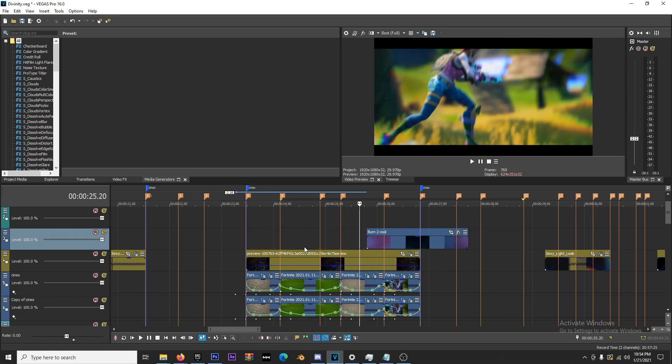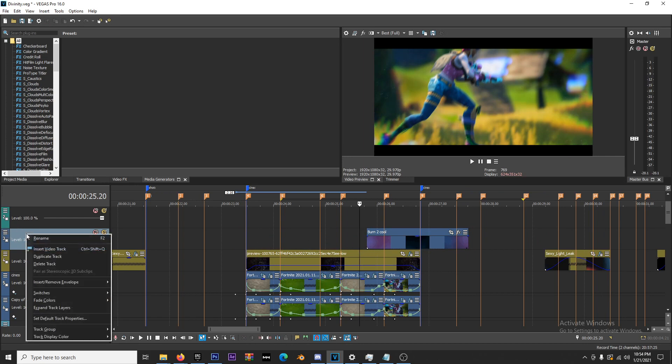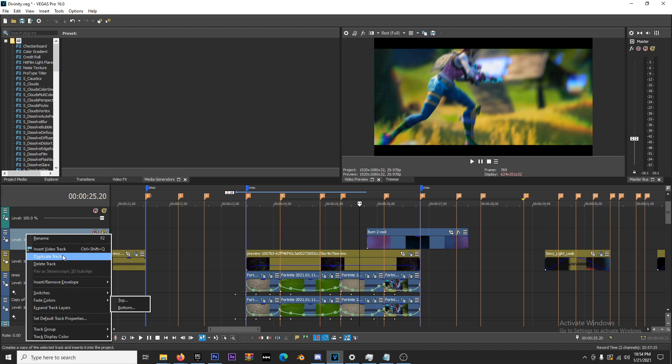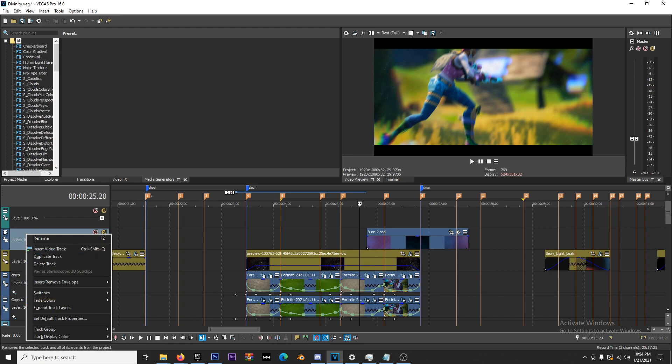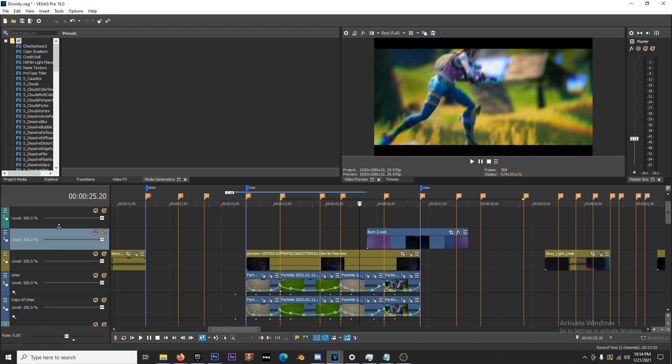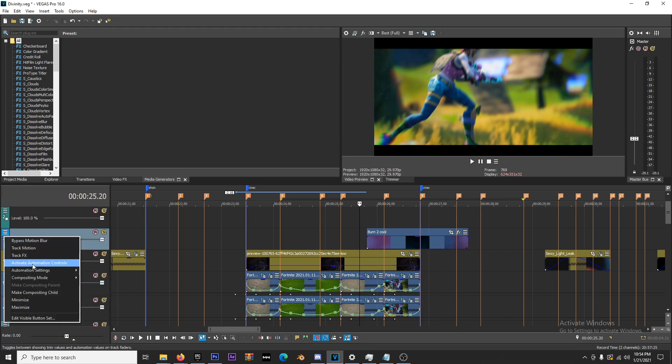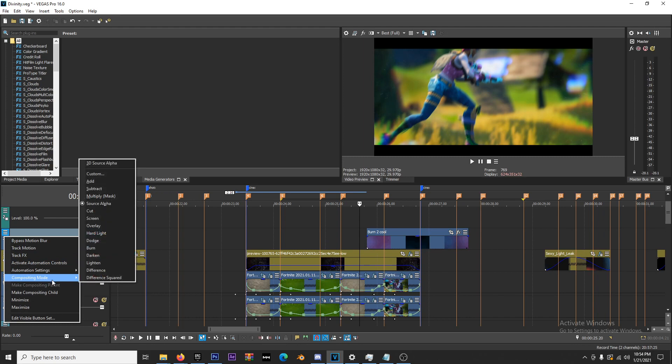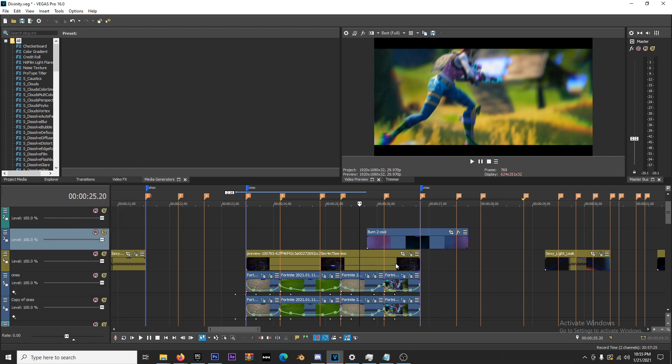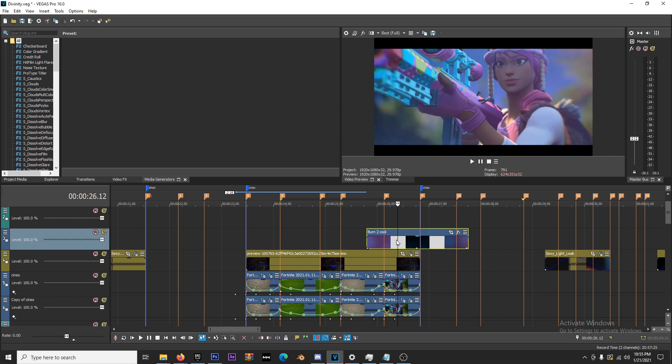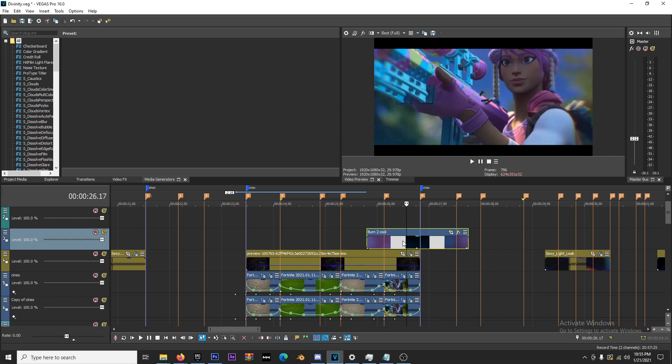You want to go over to the track that it's on and go to compositing mode, and you're gonna make it Screen. That way it'll be an overlay, the black will screen it.